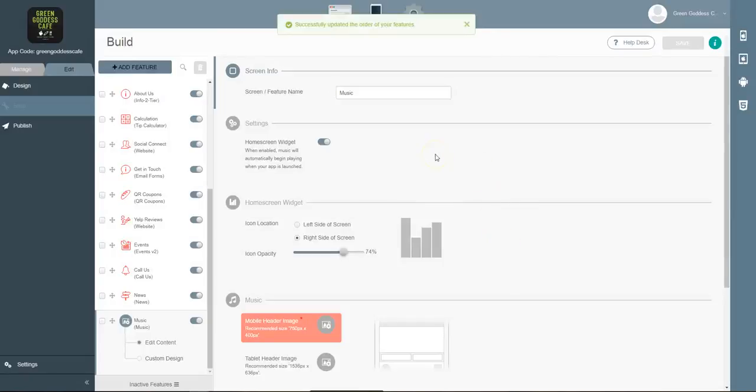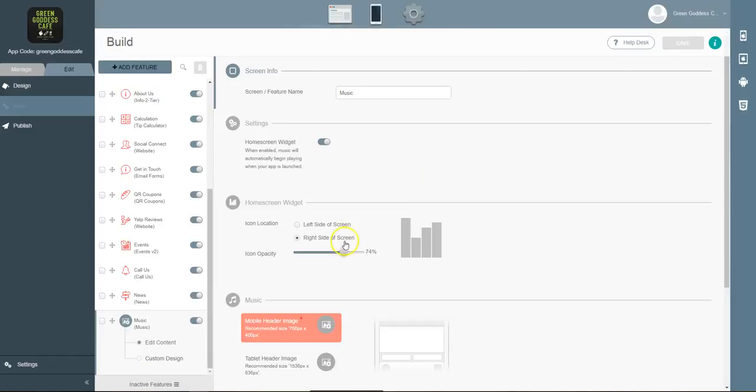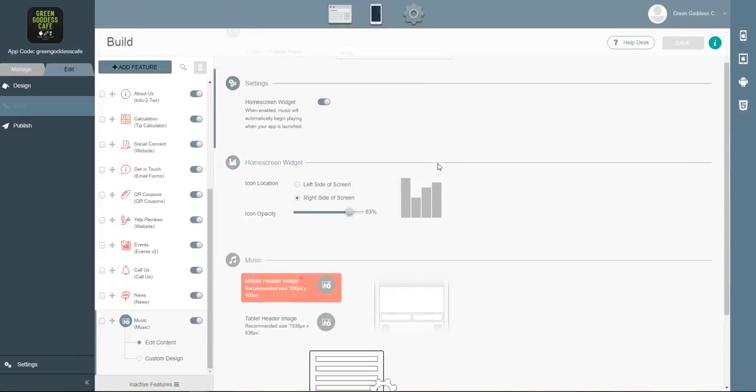Now there's a few options that make the music tab really cool. For one, you can have an icon that displays on your mobile app and plays the music as soon as you launch your application for your customers.